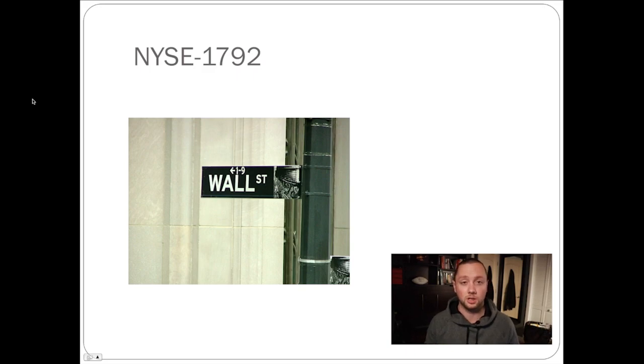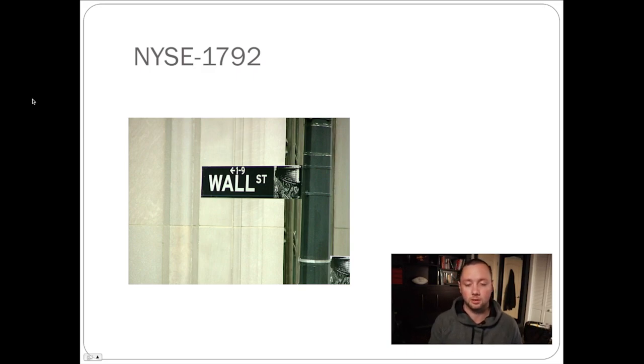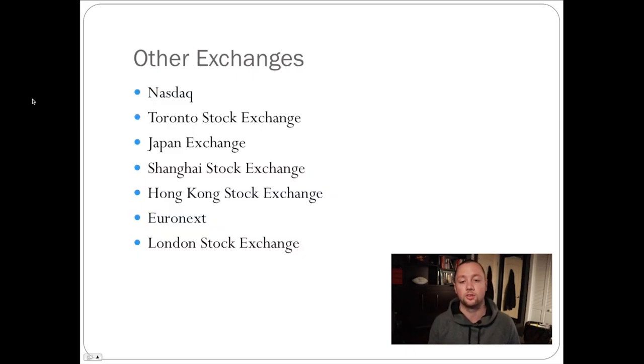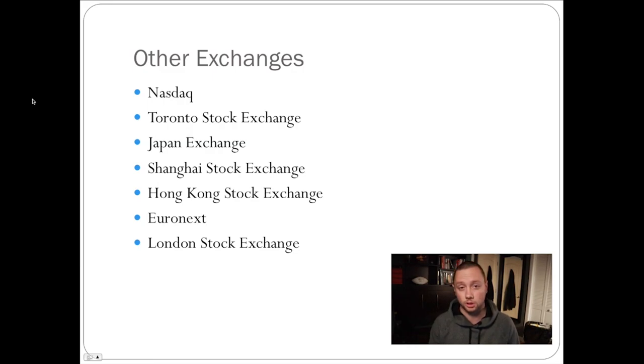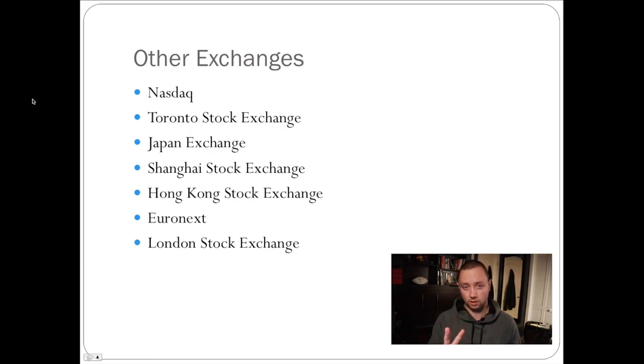So since then, there's also been a lot of different markets opening around the world and those include the NASDAQ, which is an electronic exchange also based in New York. It's actually the second largest exchange in the world.